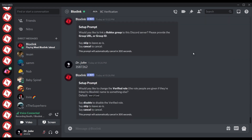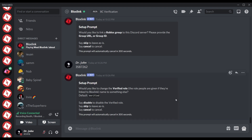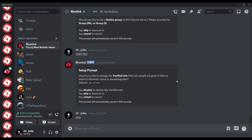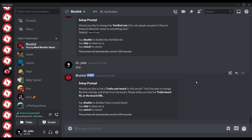Following that, we're asked if we want to change the role given to people who verify. By default it is named 'verified.' If you want another role to be given, just say the name here. Or if you don't want a role to be given, you can just say 'disable.' I want to keep the default, so I'm just going to say skip.